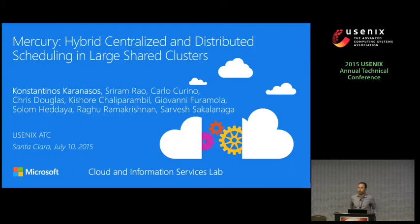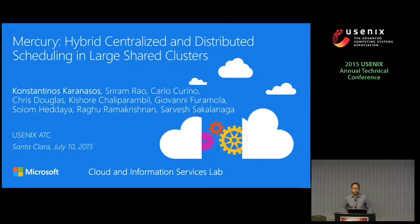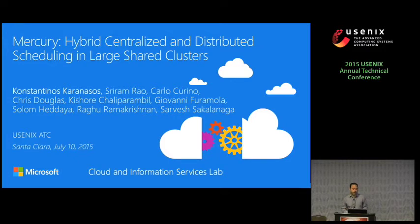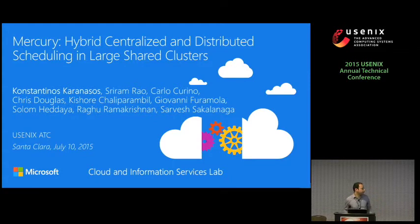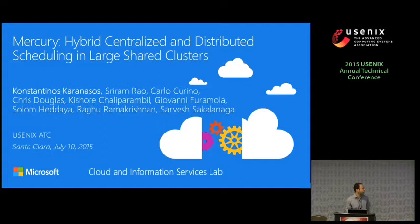Hello, my name is Konstantinos Karamnasos, and today I will be presenting Mercury, which is a system we built at Microsoft to enable hybrid centralized and distributed scheduling in large shared clusters. This is joint work with all these people. The first four of us are members of the Cloud Information Services Lab, an applied research group within Microsoft, and the rest are part of the big data product group with which we collaborate closely.